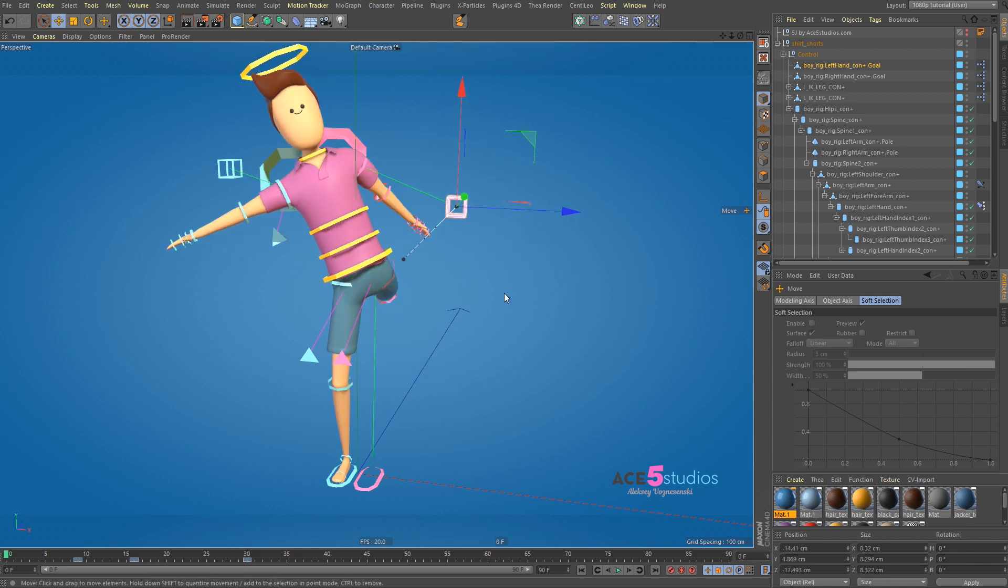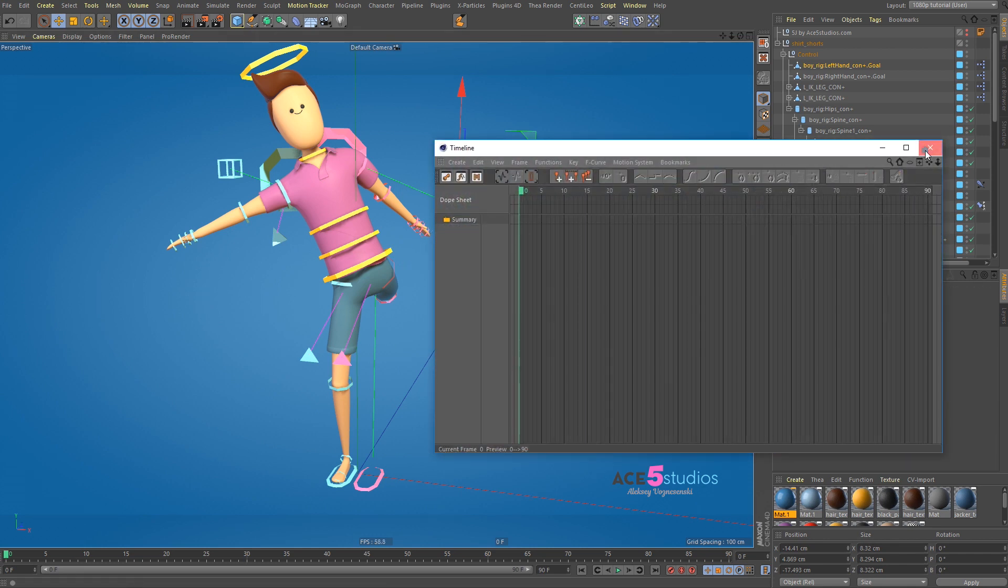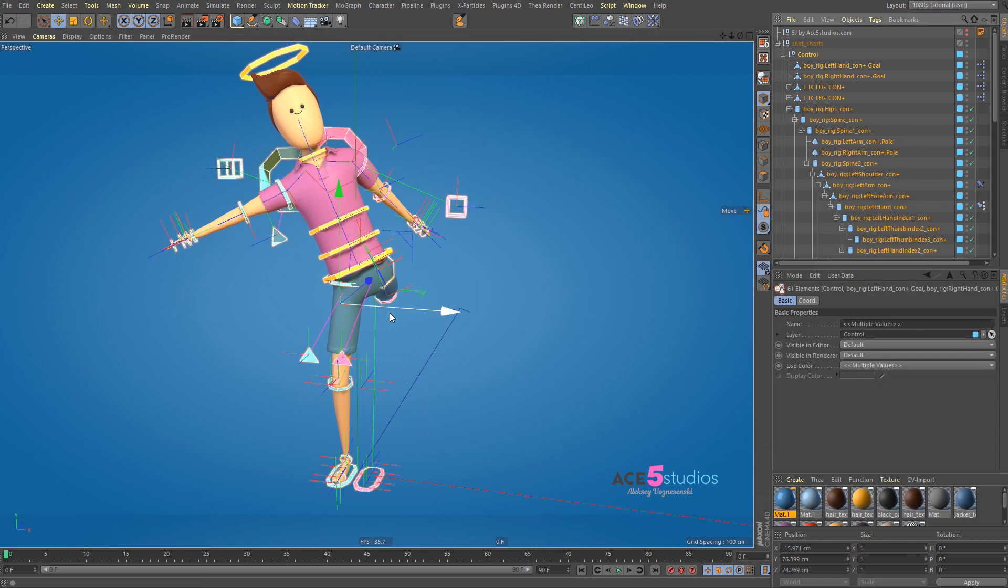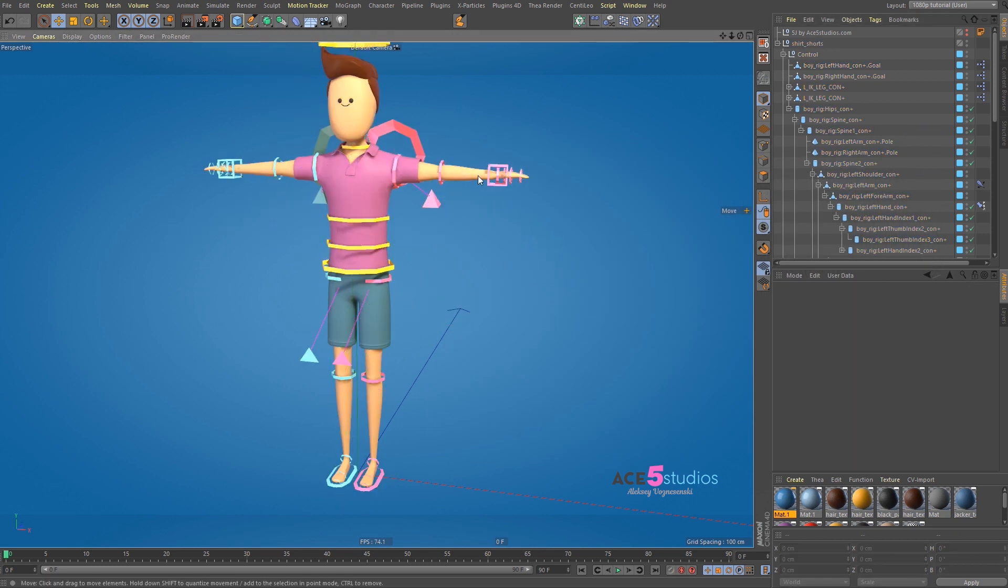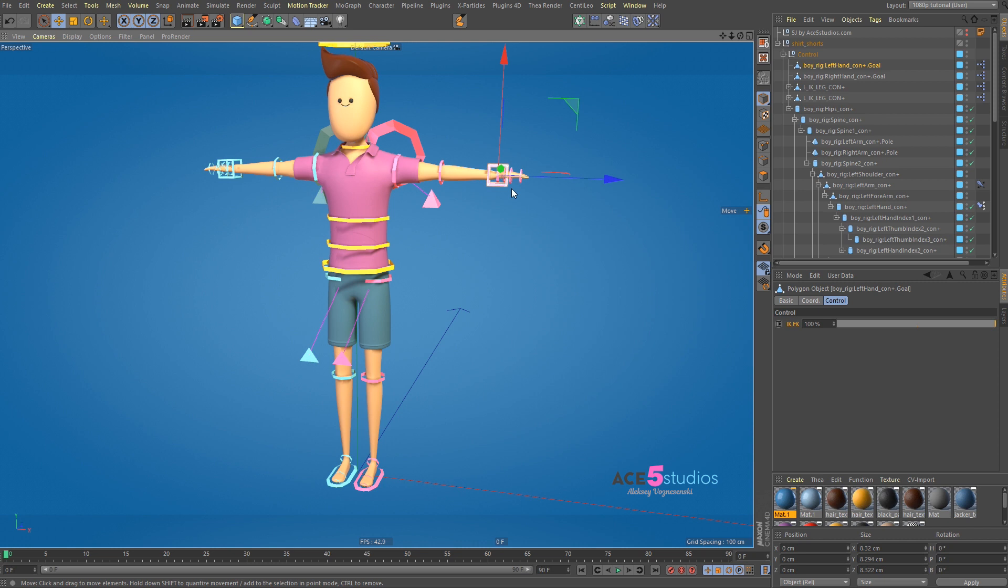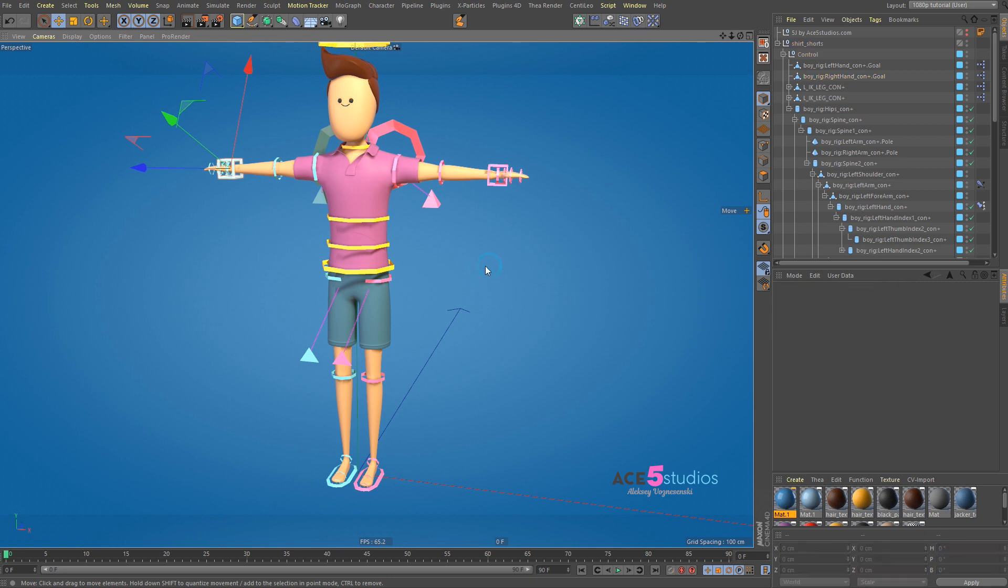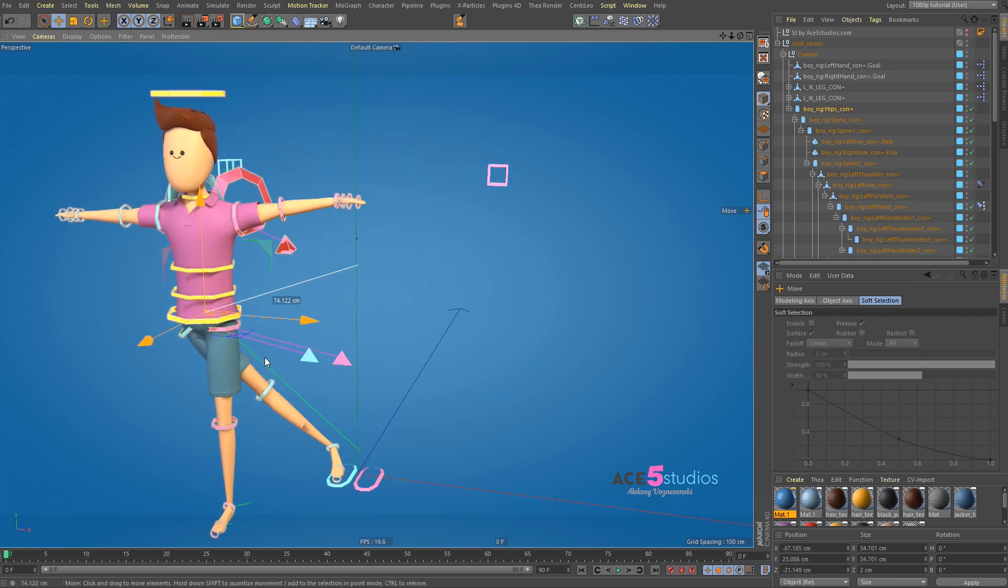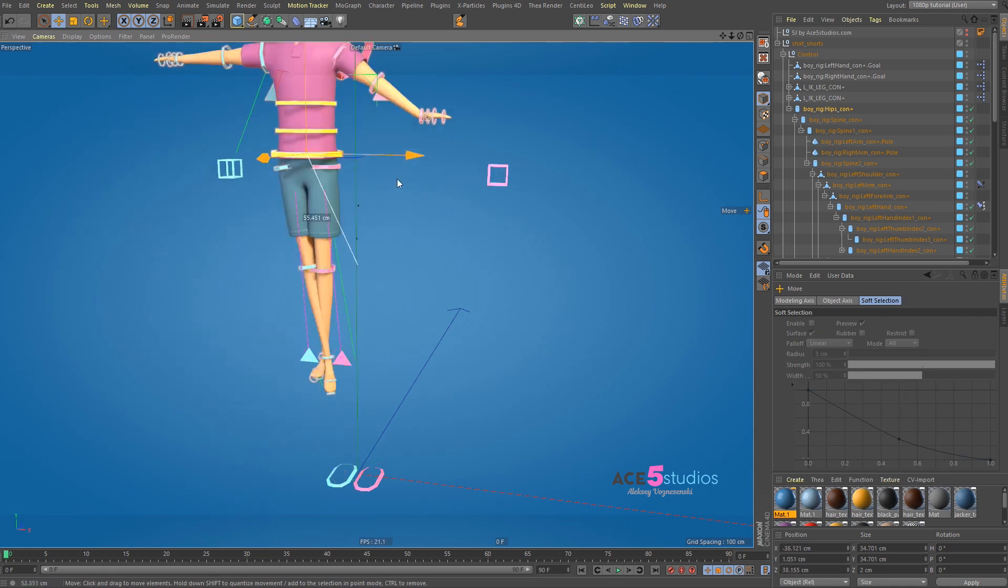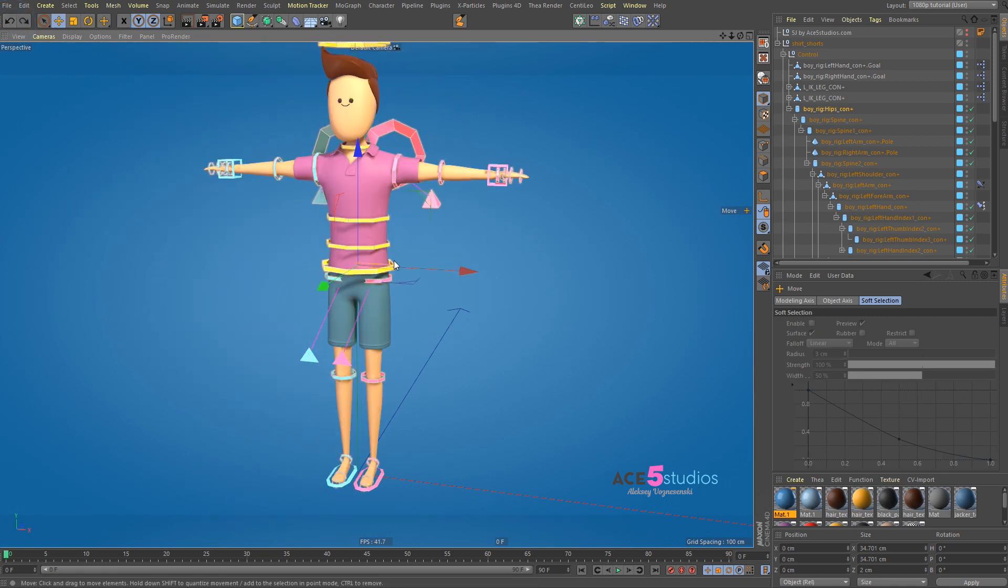But I would recommend trying to do something a bit more creative. For example. Let's delete all of these. Let's reset PSR on controllers. Tilde X. You can do kind of combined IK FK setups. So let's make this IK. This guy IK. So right now if you move this it moves around. And if you move the body. The arm doesn't move around with it.